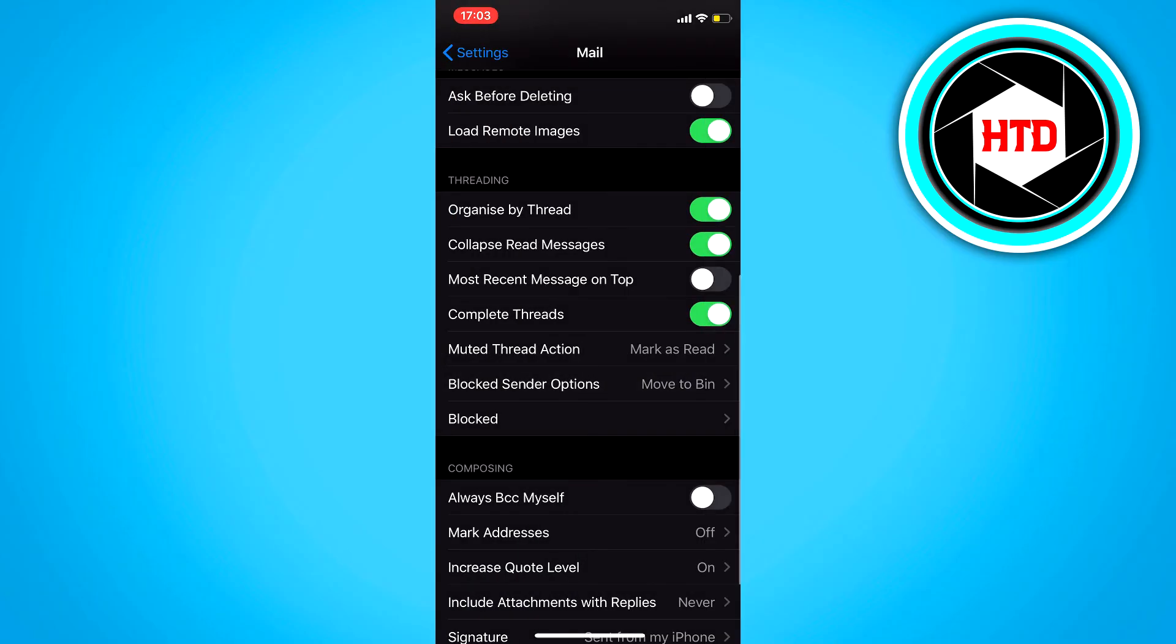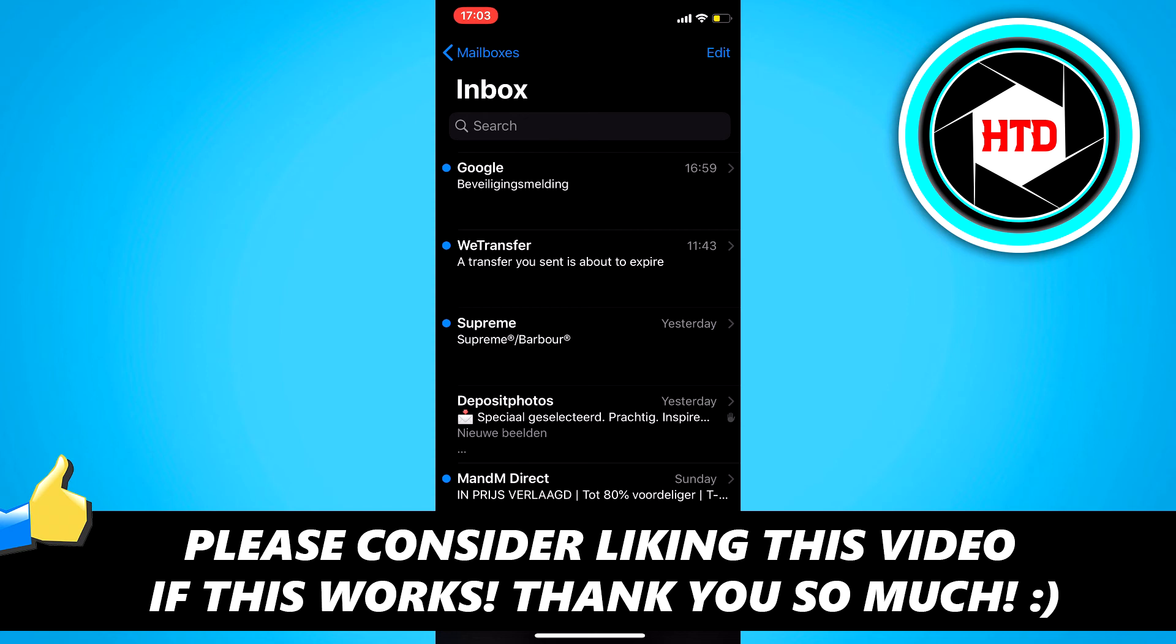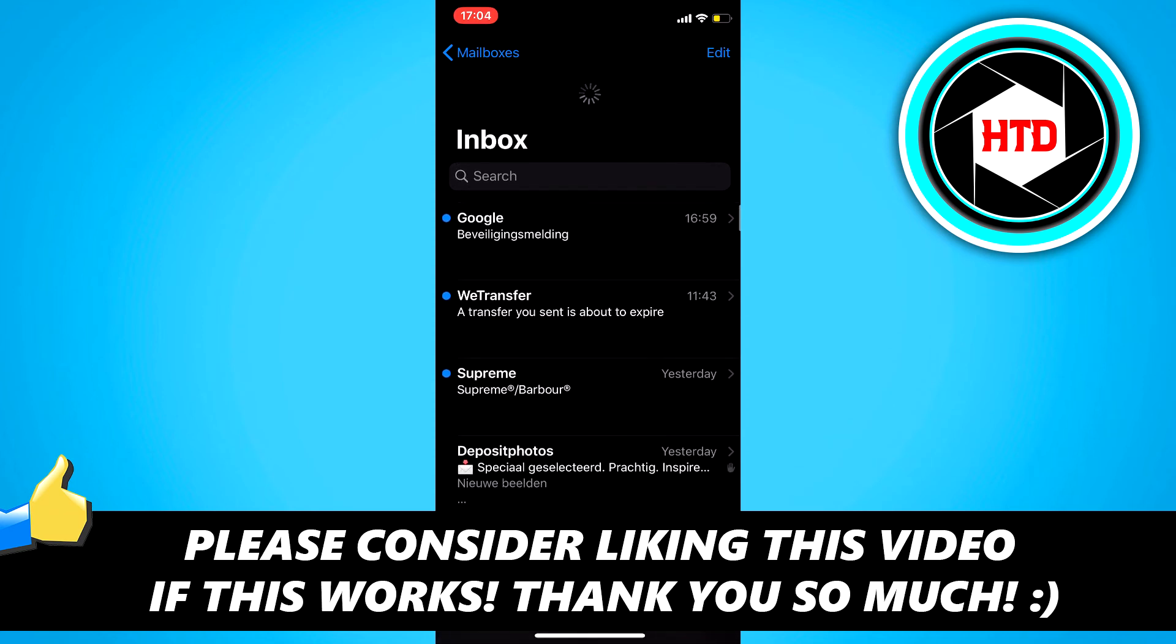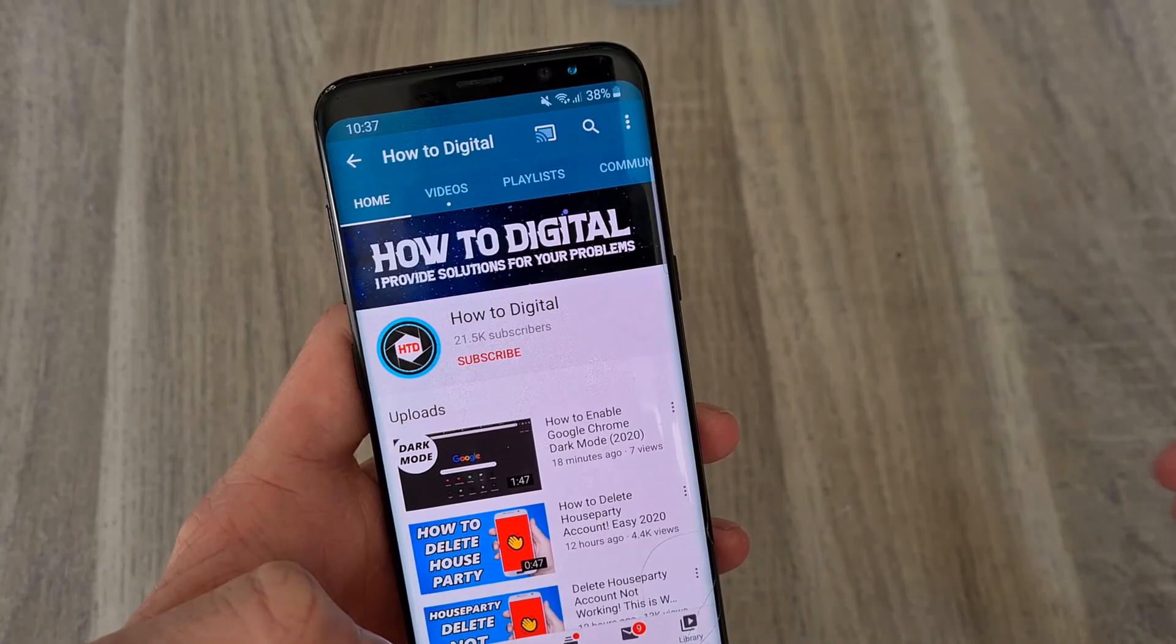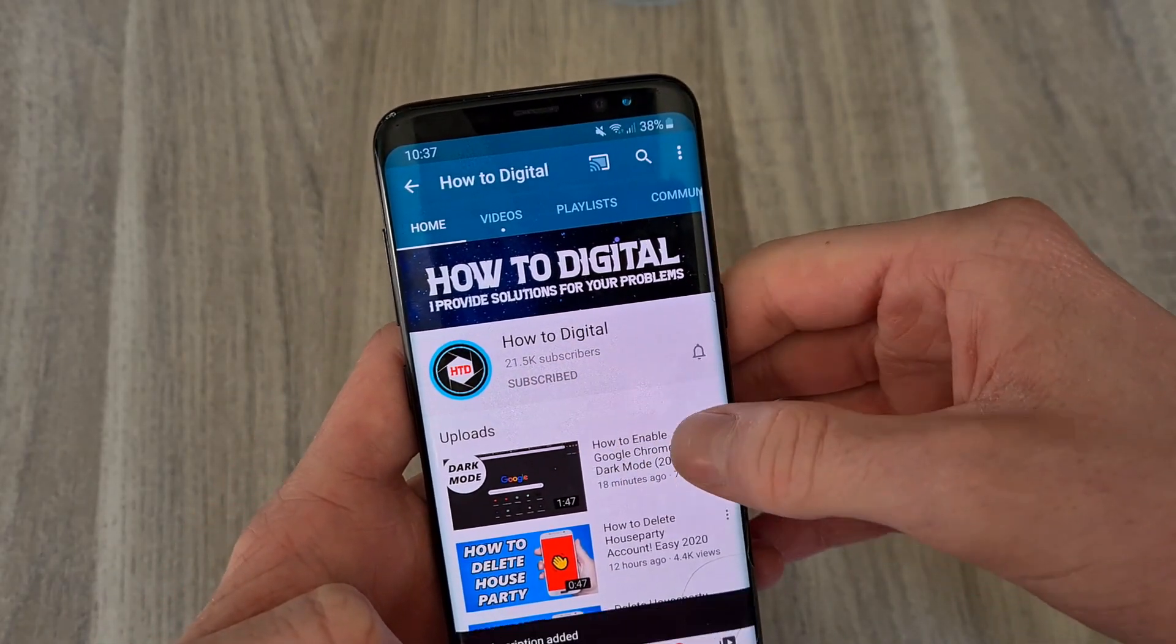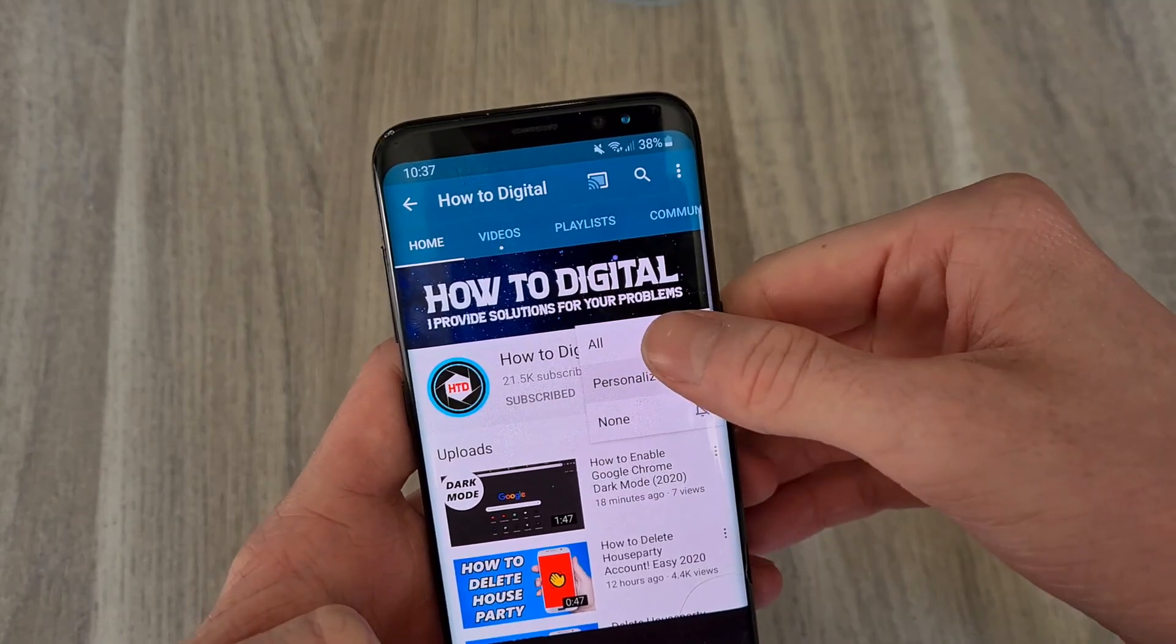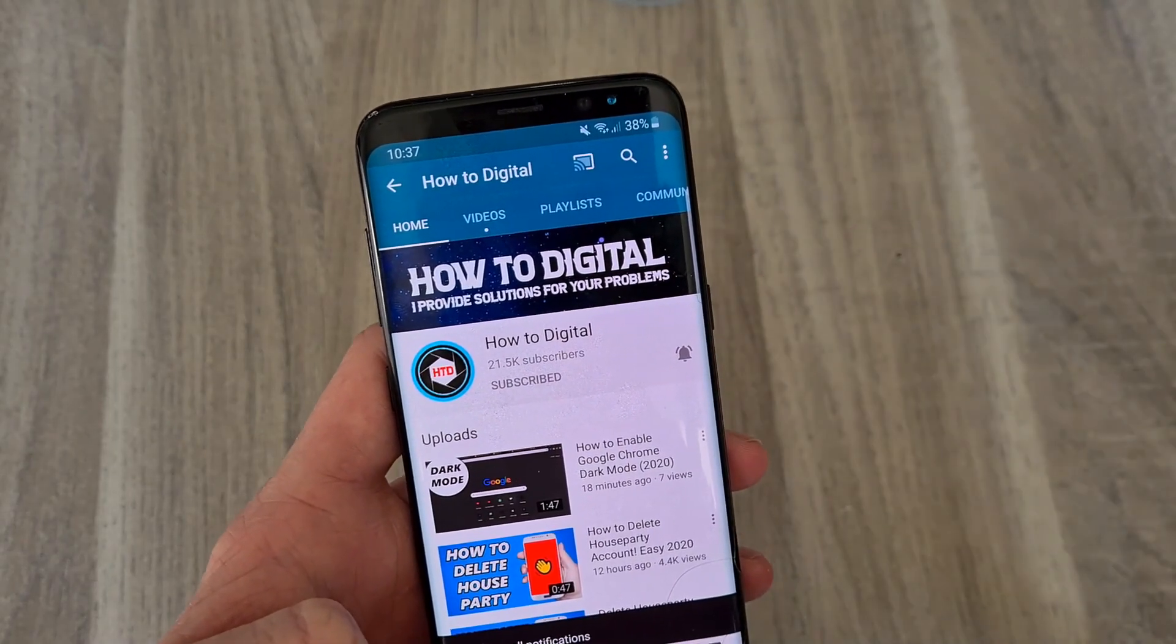So yeah that's basically it. If this video helps you out please leave a like and let me know in the comments if it worked, I'd appreciate that. And please consider subscribing so I can grow the largest how-to channel on YouTube, I'd appreciate it.